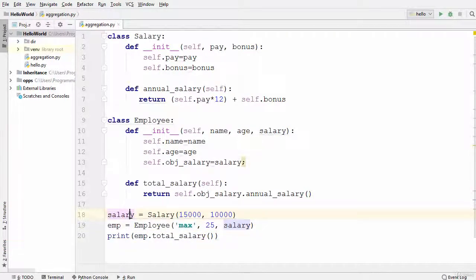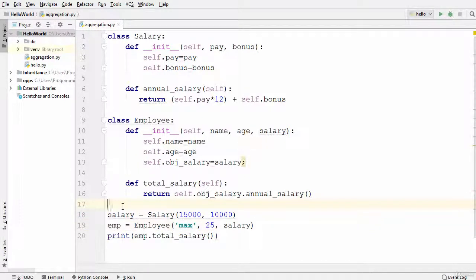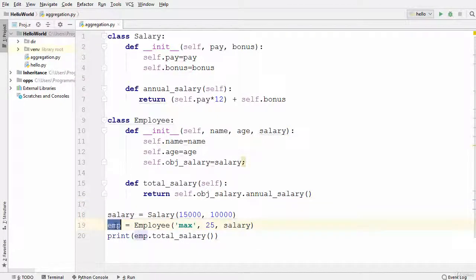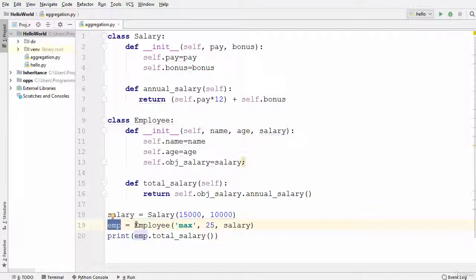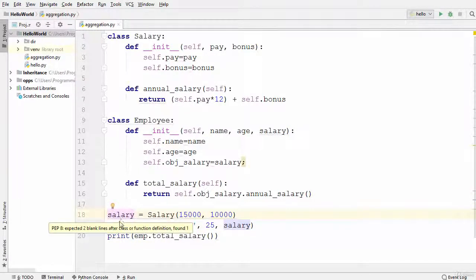Salary can be passed to Employee but not the other way around. The third property of aggregation is that we have created the Salary object and the Employee object independently, so both objects are independent of each other. If one object dies, the other survives — both objects are able to survive individually. These are the three properties of aggregation.